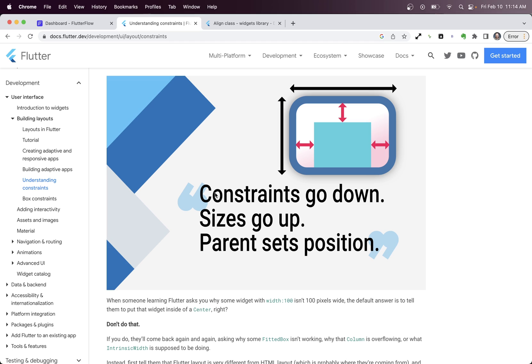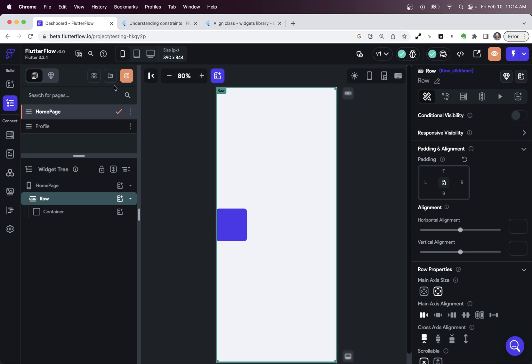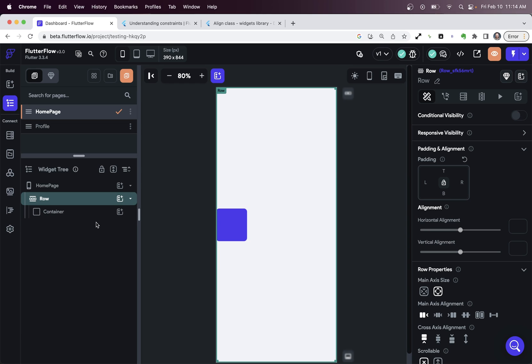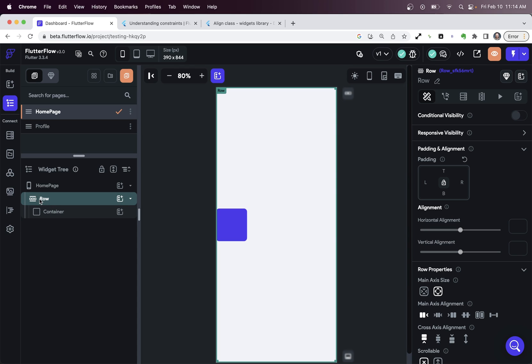So it says that constraints go down. The constraints would be things like max width or max height. So those things go down. So if your row, now it doesn't have this, but if your row had a max width, all of the children would have to obey that. That constraint goes down to the children. So then the children's max width would be that of the parent.